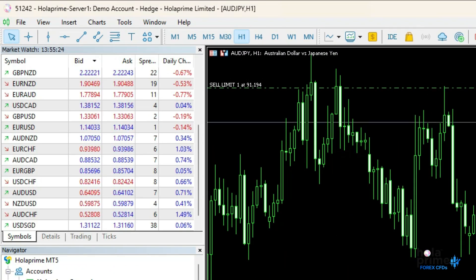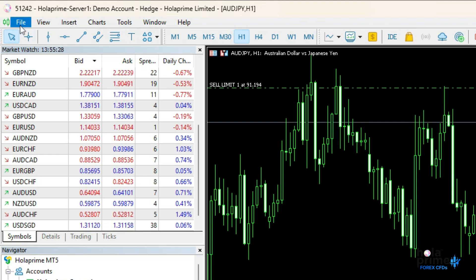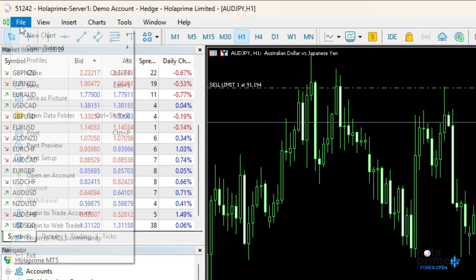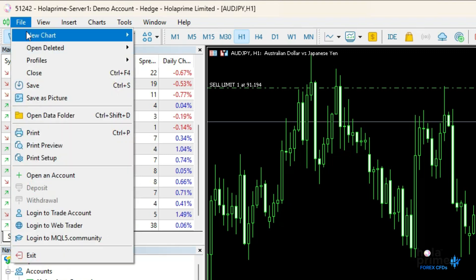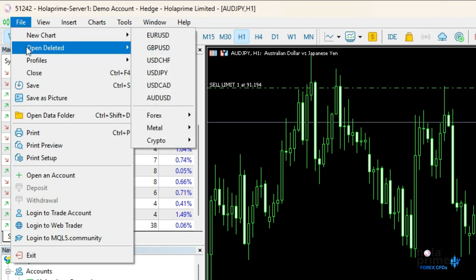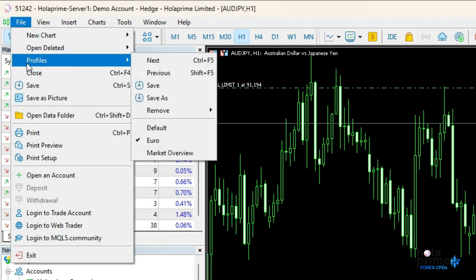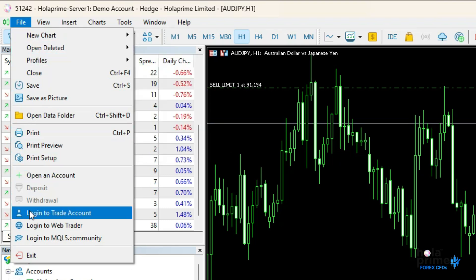This section gives you quick access to core functions, saving you loads of time. The file menu lets you open new charts, manage profiles, or log into your trading account.